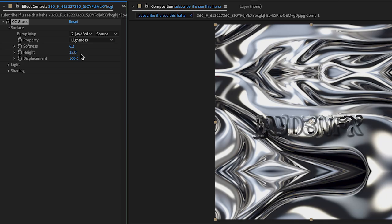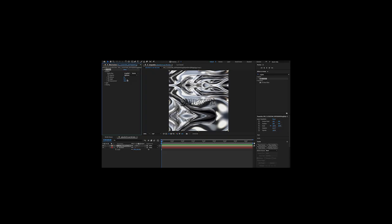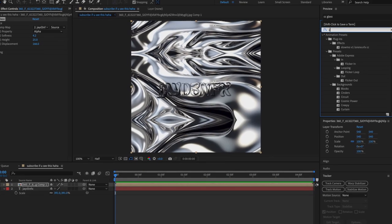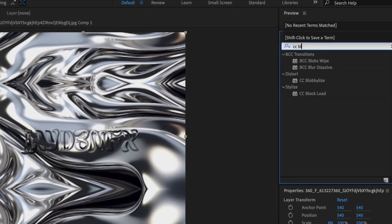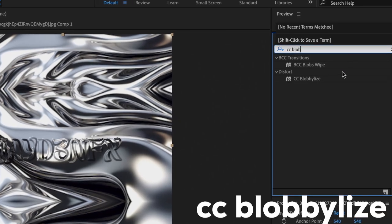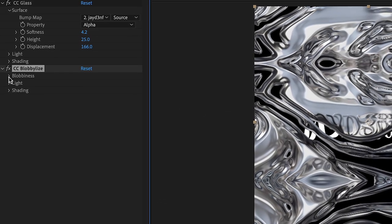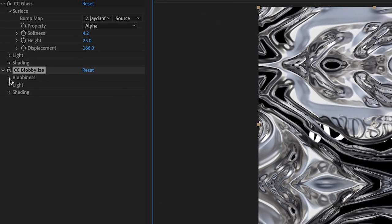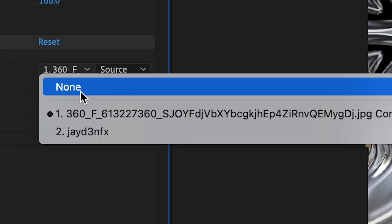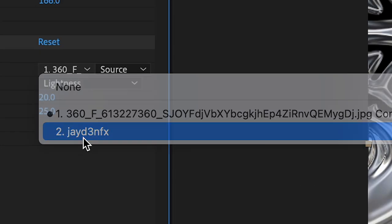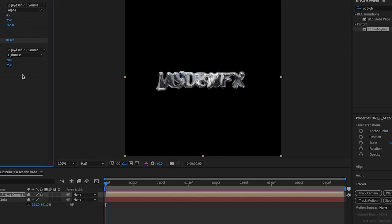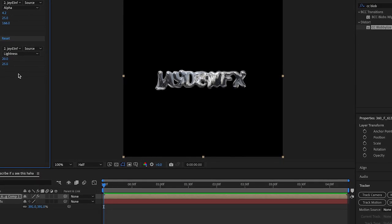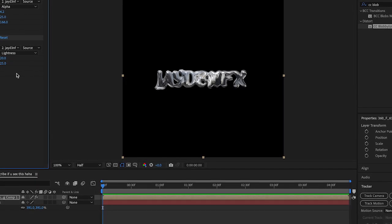Add CC Blob Alive. Once you add that, it's going to give us this, but you have to go to Blobbyness, change this to the text, and then boom, we have our stuff. It's very blobby right now, but we're going to have it kind of give us that liquid effect.